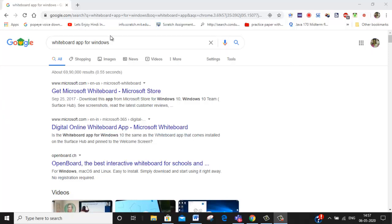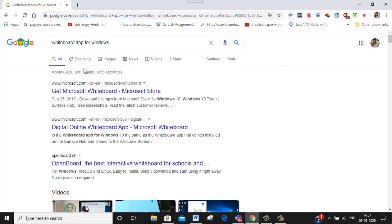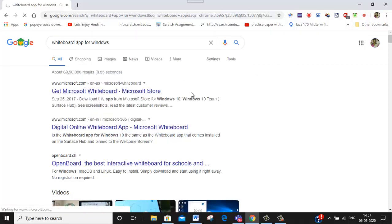Hi teachers, this is all about how to correct exam document papers after you receive them from your students. First of all, what you have to do is download the Microsoft Whiteboard app for Windows or Mac, whatever you are using.